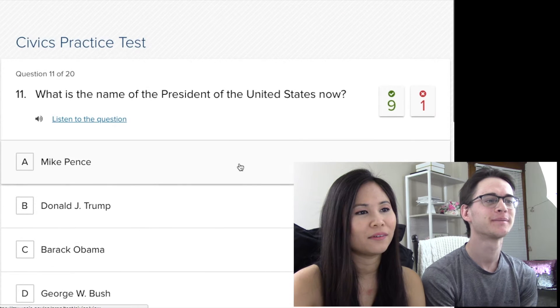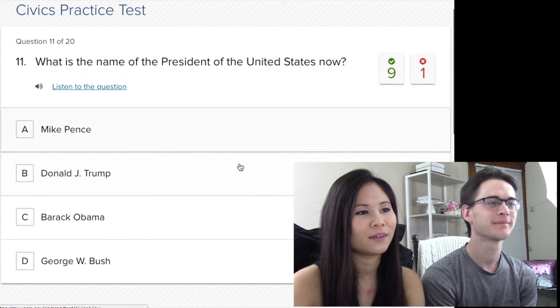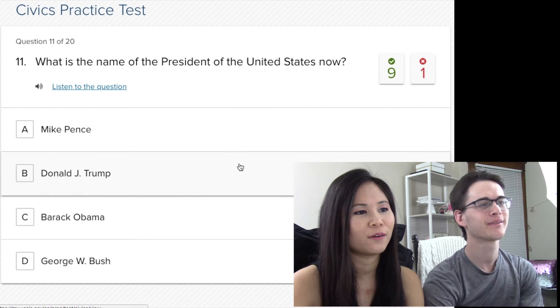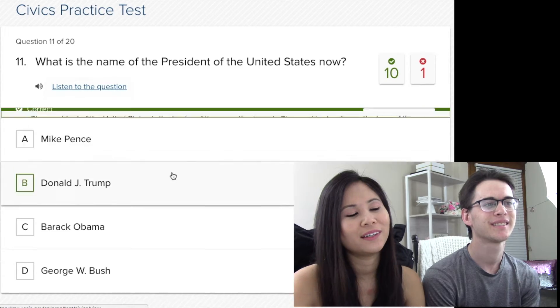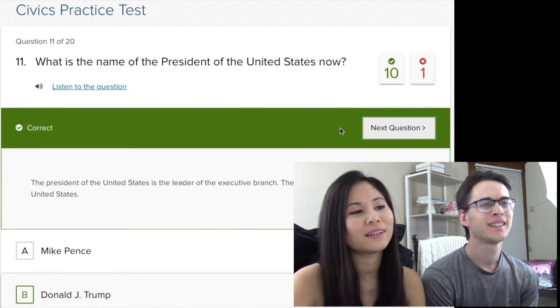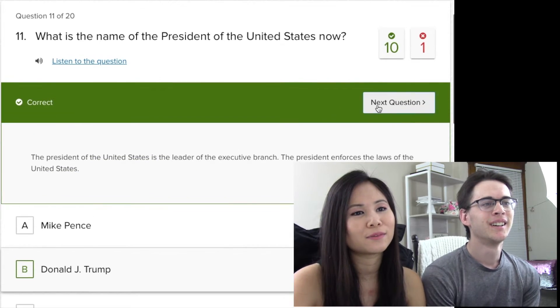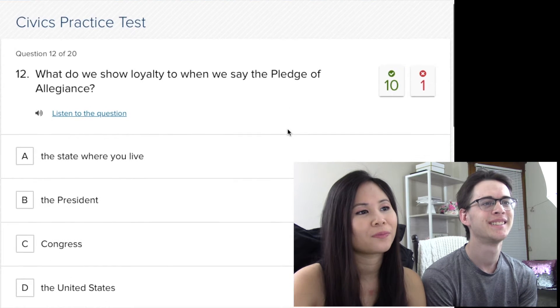What is the name of the president right now? Obviously Donald Trump. If you answer this wrong, they're gonna fail you immediately — this is like 50% of the test and you have to get 95%. If you answer this wrong, you're just going to fail.